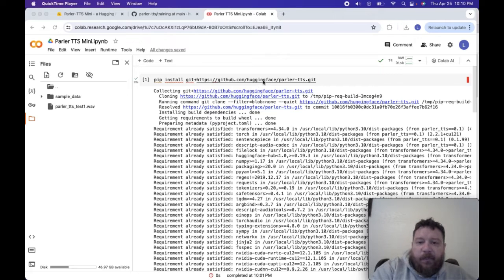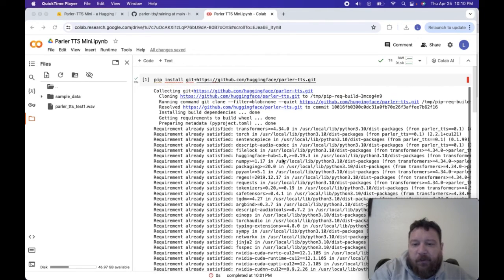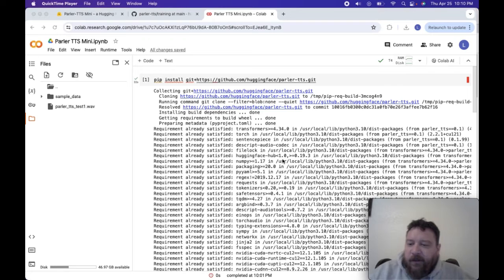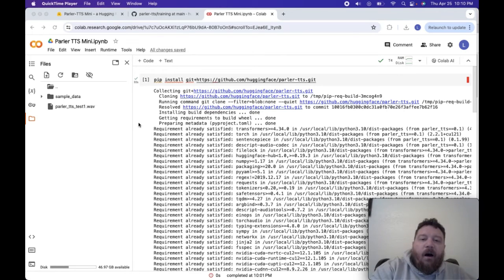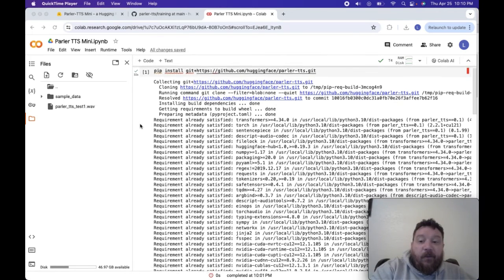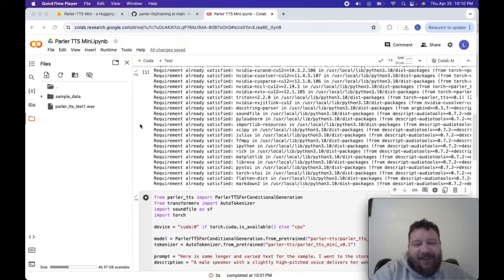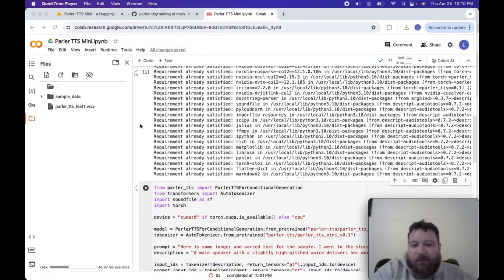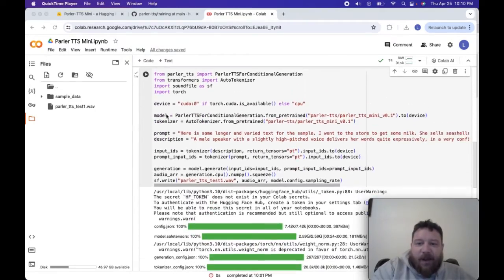It's very simple. They just have you pip install this Parler package. It takes about two minutes to install and then you have to restart the environment. Then it'll take about 30 seconds to run again, so it's about two minutes and 30 seconds total.